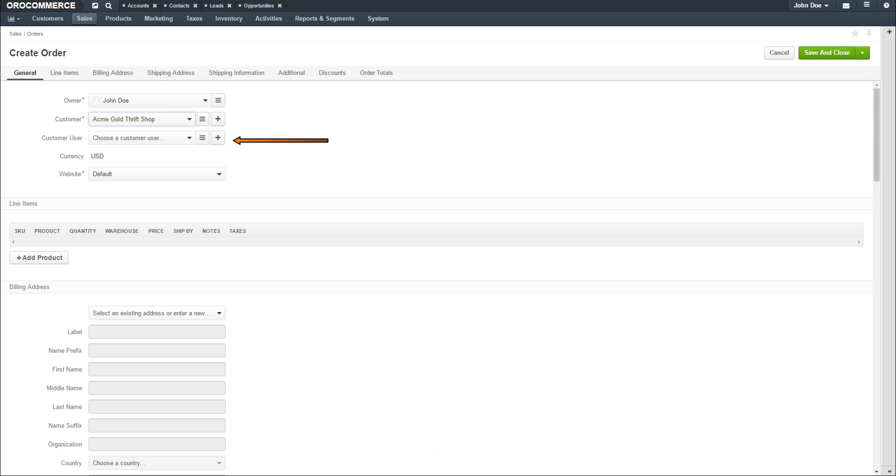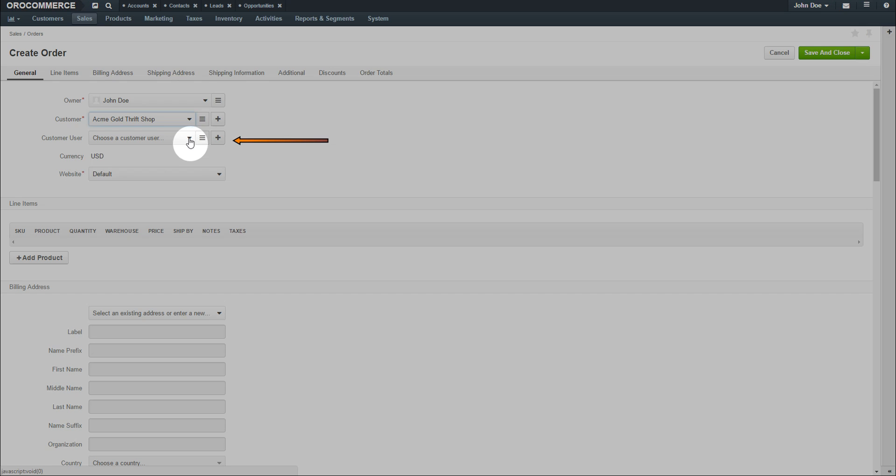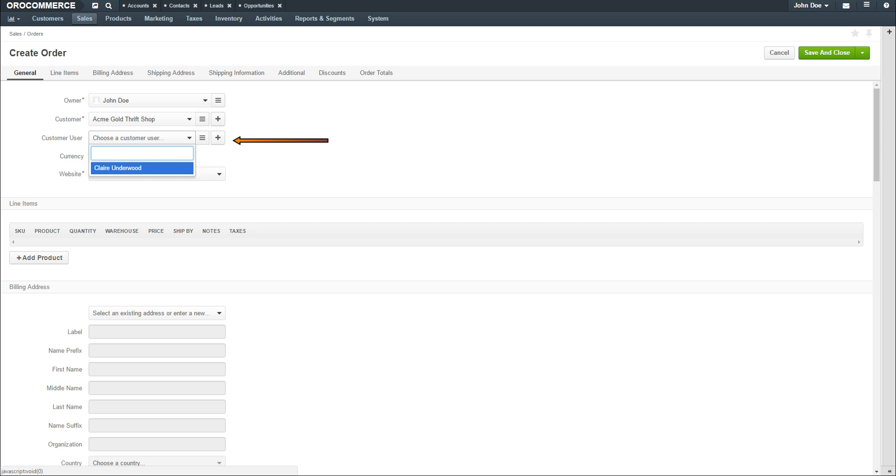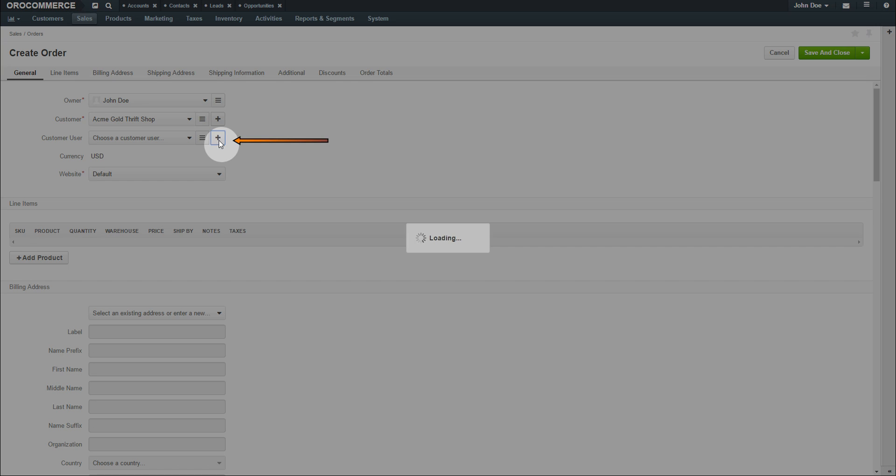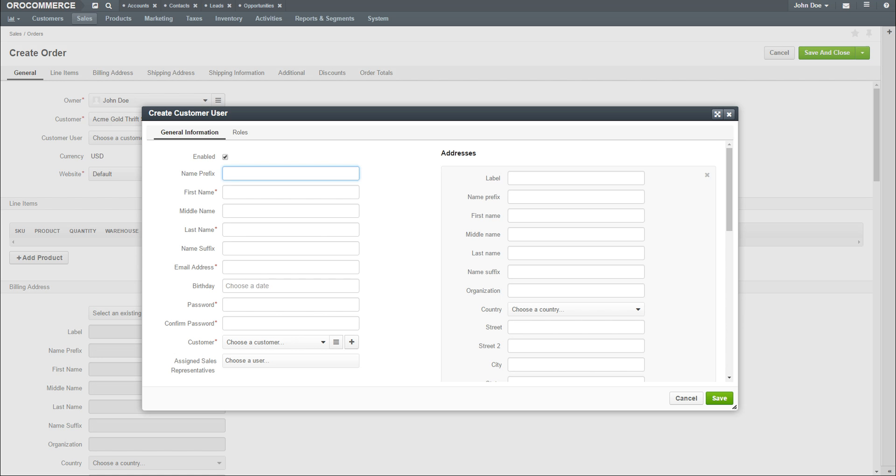Select a customer user if necessary. If this is a new customer or customer user, click the plus button, and a new customer dialog will appear. For more information about creating customers and customer users, please see our video in the Media Library.